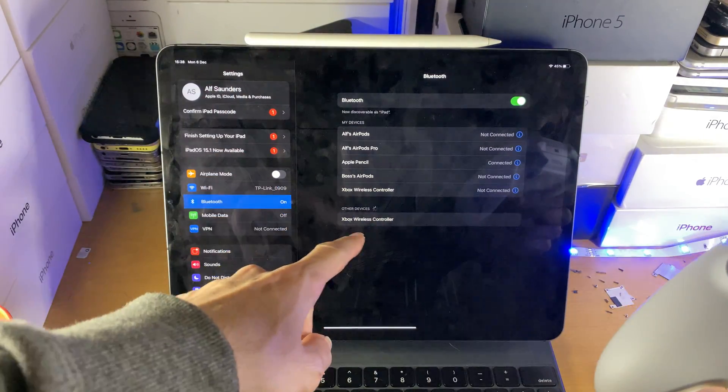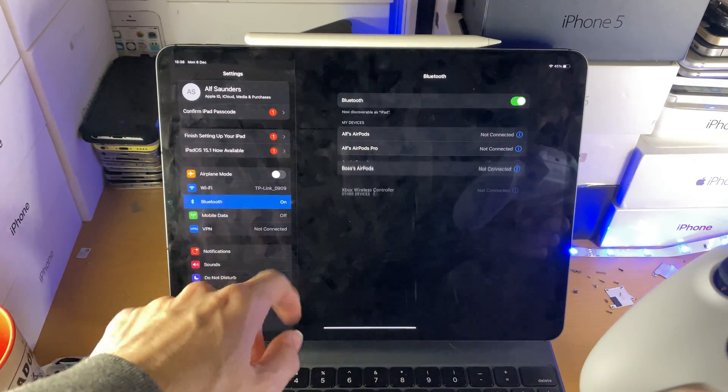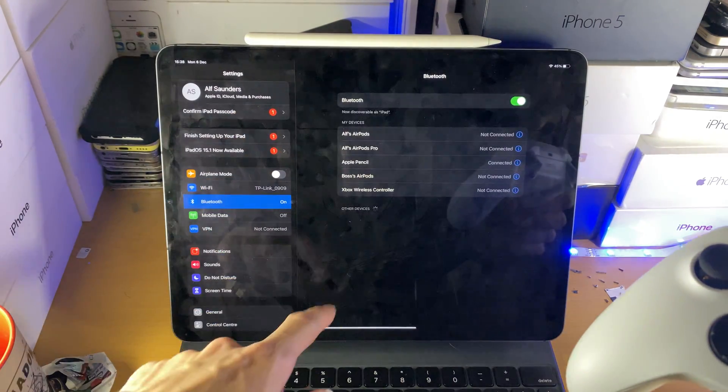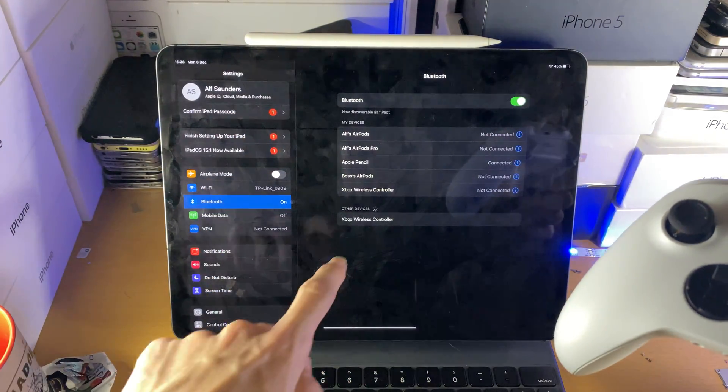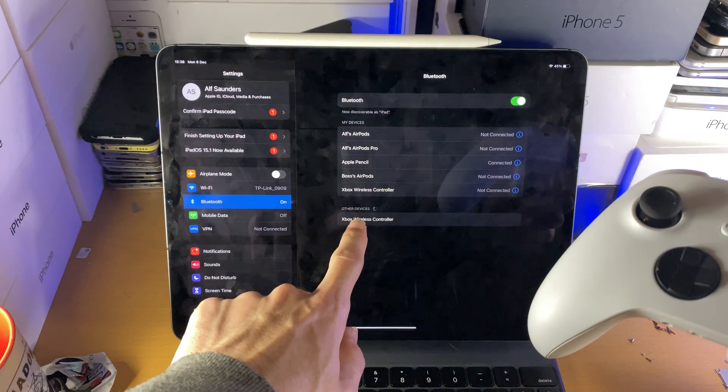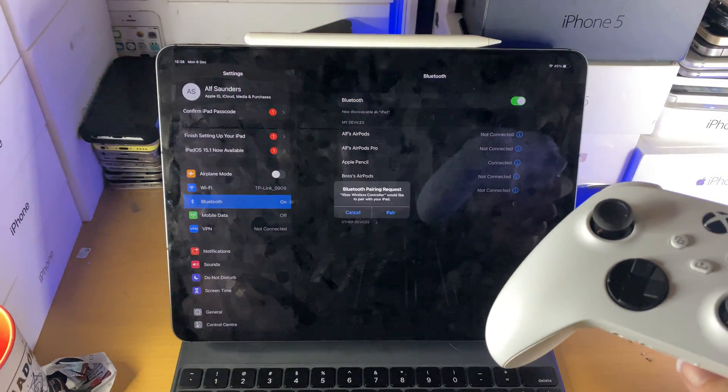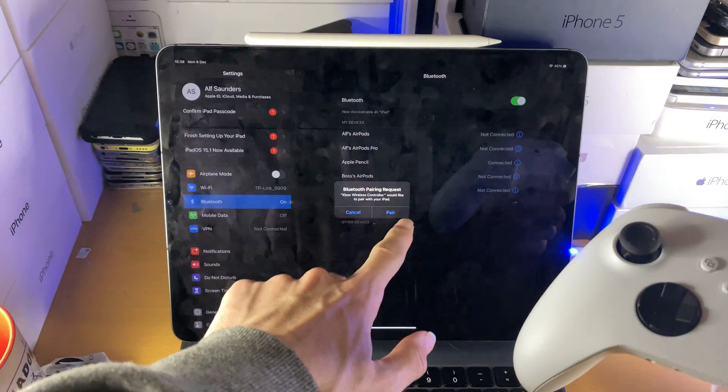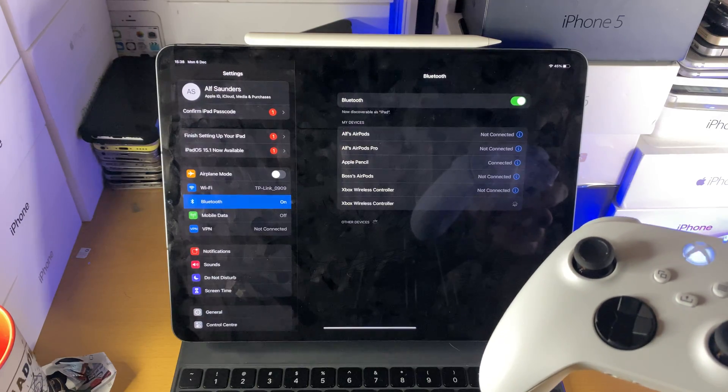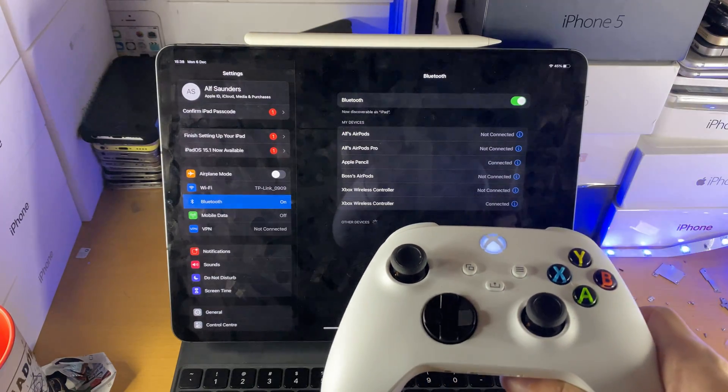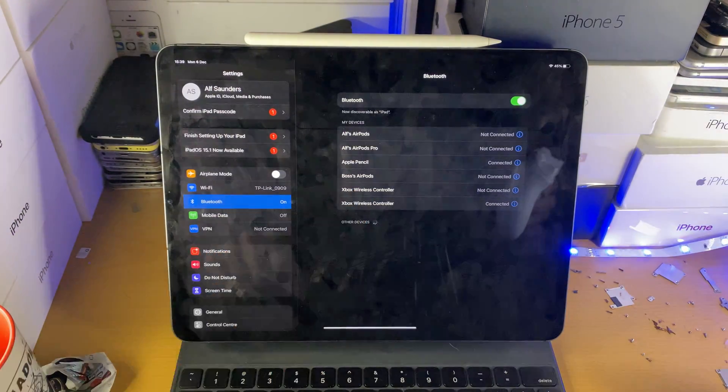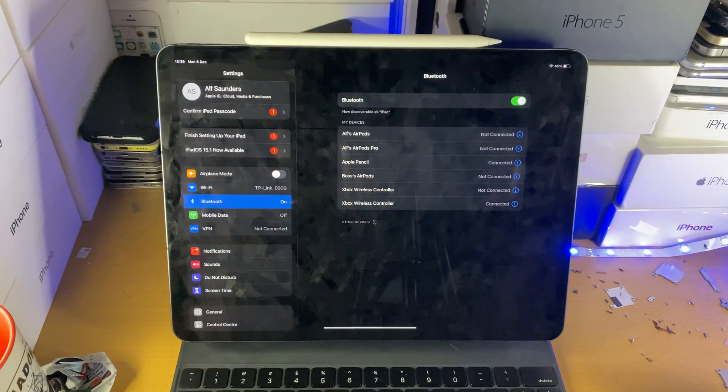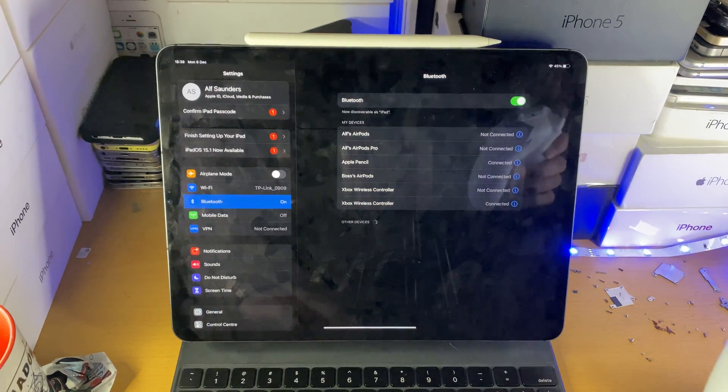If you don't see this here, you just want to go out of the Bluetooth settings, go back into it, give it a little bit, and the Xbox controller should show up. Just tap on this controller and then you're going to see Bluetooth pairing request. Just tap on pair and give it a little bit more. Just like that, you can see you've successfully paired your Xbox controller to your iPad.